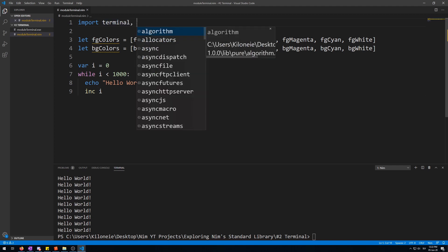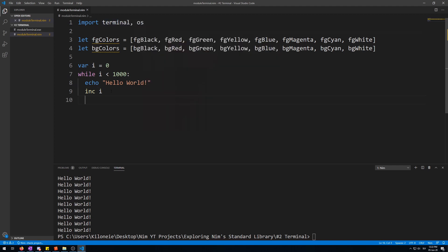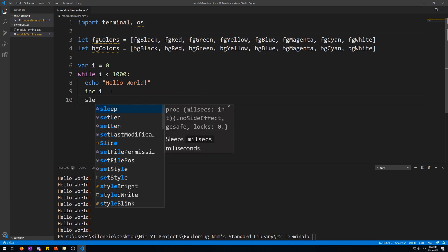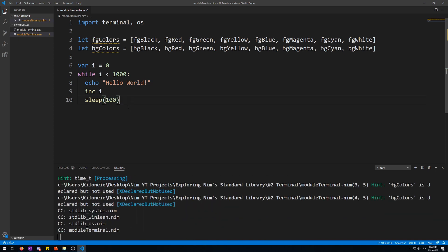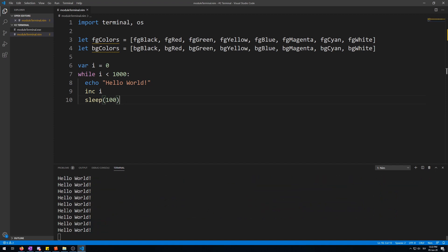So, let's import OS. And then we can use the sleep procedure. Its argument is sleep for a specific amount of milliseconds. So, let's say 100. And now let's run the program. Here we go. It's displaying the text slowly.